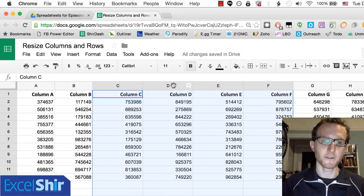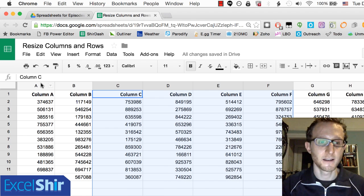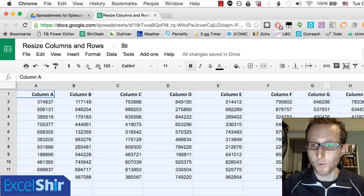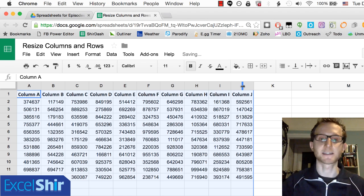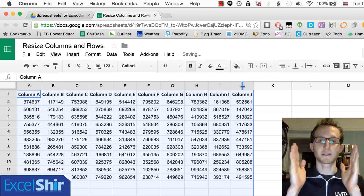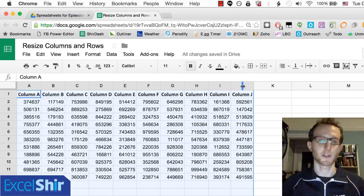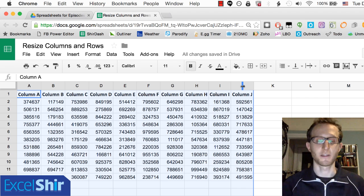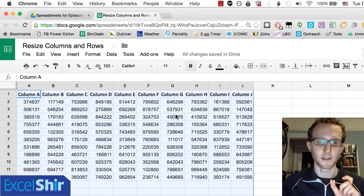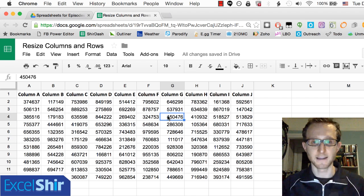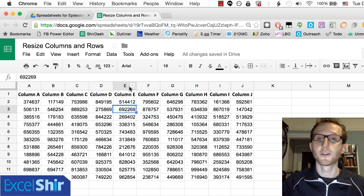My favorite is to select as many as you want and then double click between those and it's going to auto fit to exactly the right width in this example. That is how you get the width and the height exactly the way you want it.